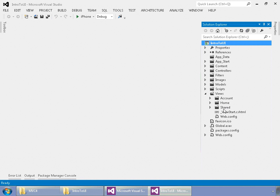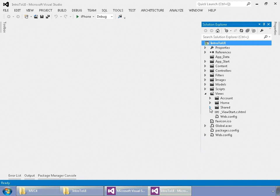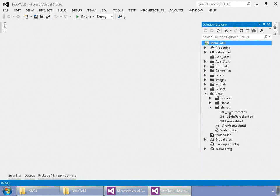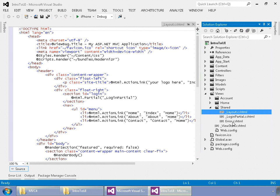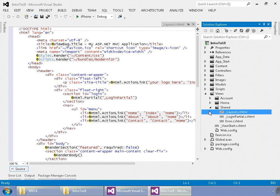While there can be a shared controller, usually in your default MVC4 templates, you will not have a controller that goes along with the shared folder. This is a default folder that MVC4 creates that contains the layout, which is our master page, and a couple of other built-in display templates for error and your partial login.